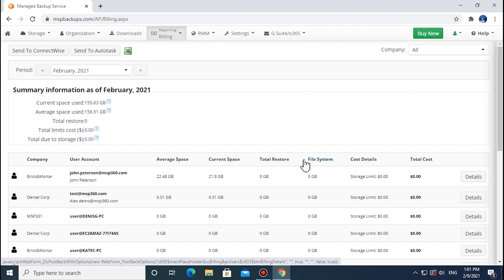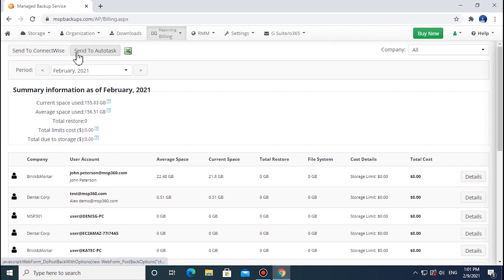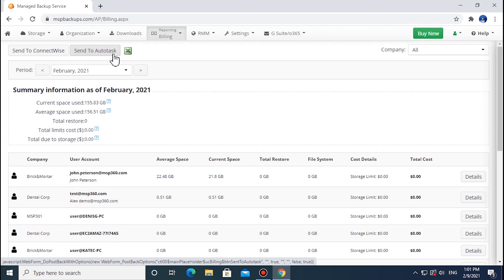This tab also allows you to send the statistics to ConnectWise or Autotask PSA to create the invoice. Click the corresponding button in the upper left-hand corner. Additionally, you can export this report to a CSV file. To do this, click the icon at the top of the tab and download this report.